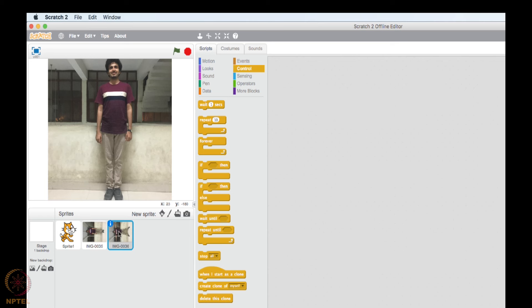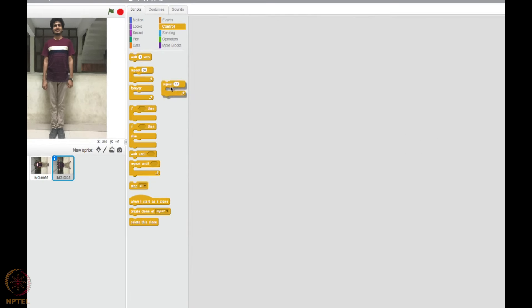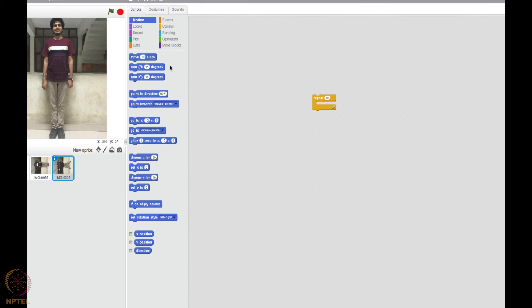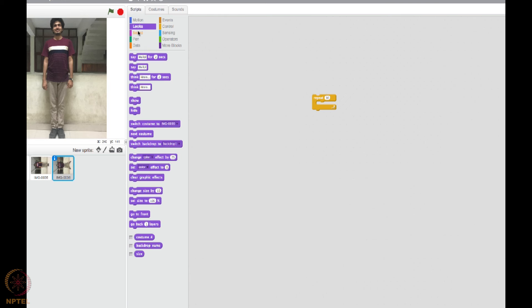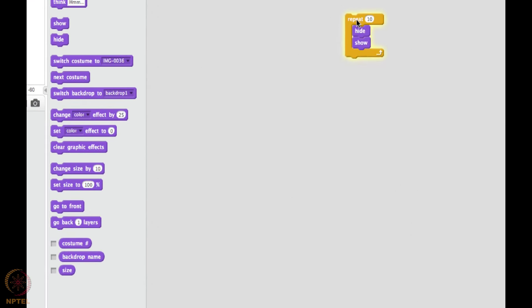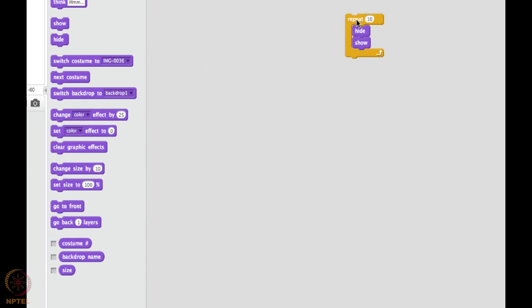This is the second image. So what I will do, I think you got the intuition what I am going to do, so I will create a repeat block here. What I will do, I will go to the motion. Show and hide is there. So first I will hide this image, and after this I will show the image. Let's try this. I am going to do this for ten times.